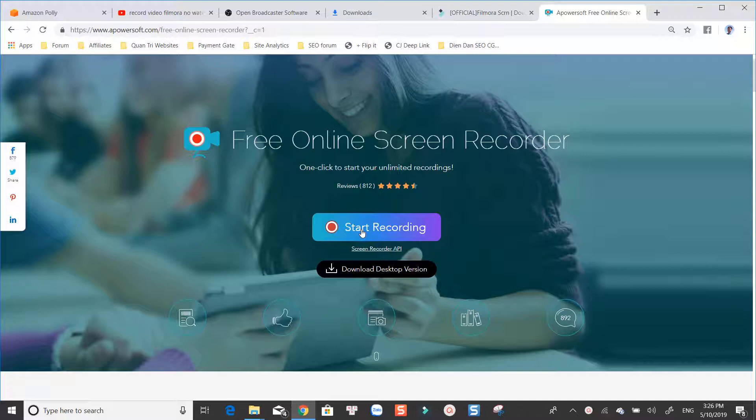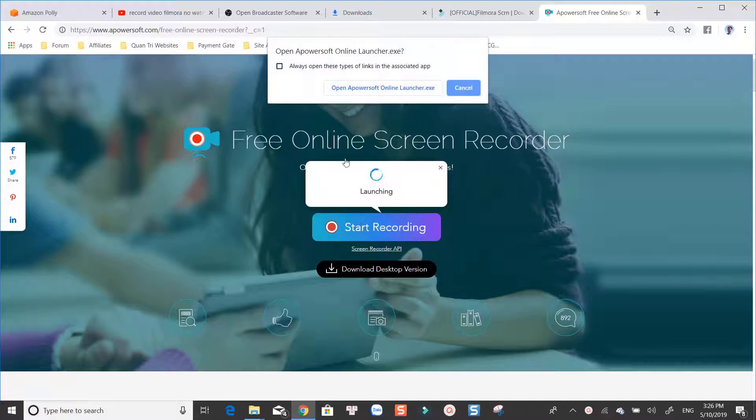No watermark, no time limit, no feature restriction. Apowersoft homepage link is in the description.